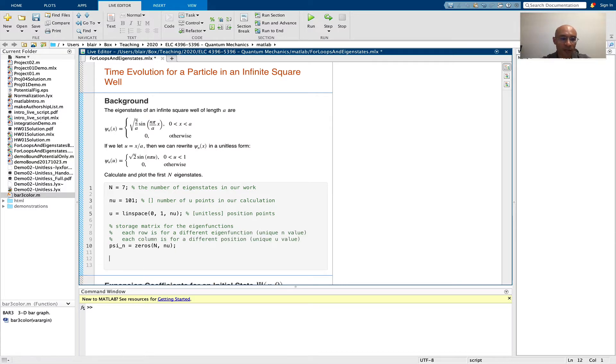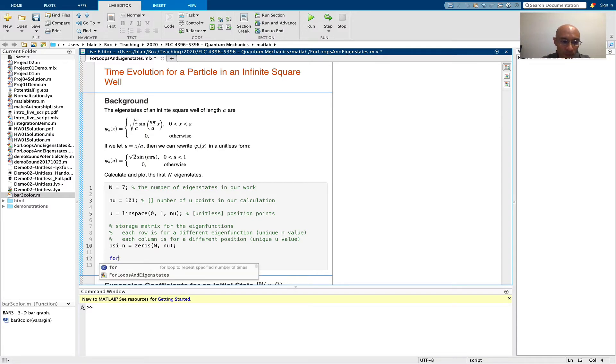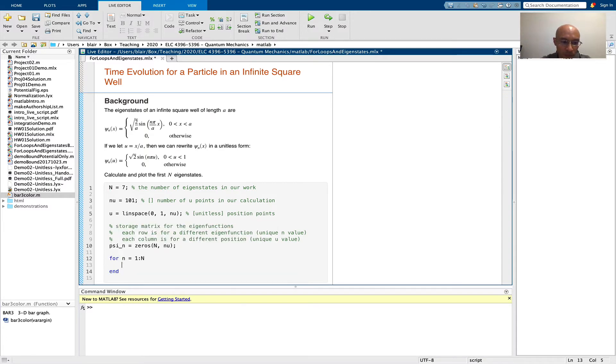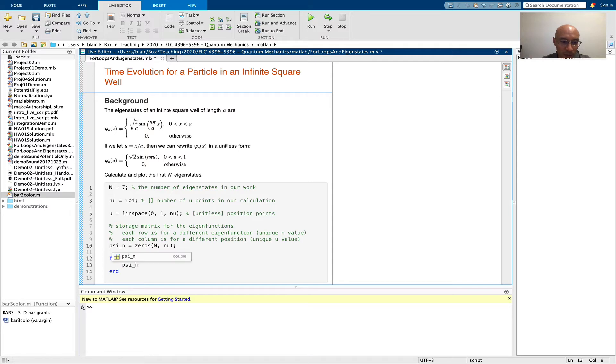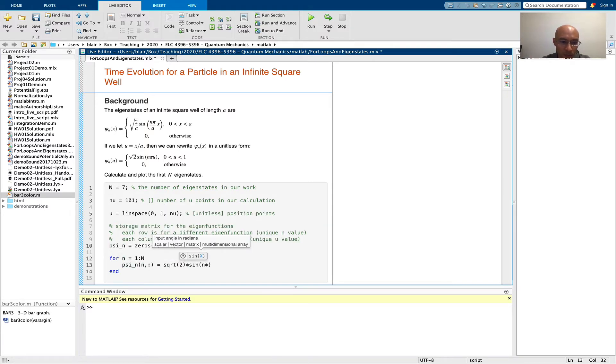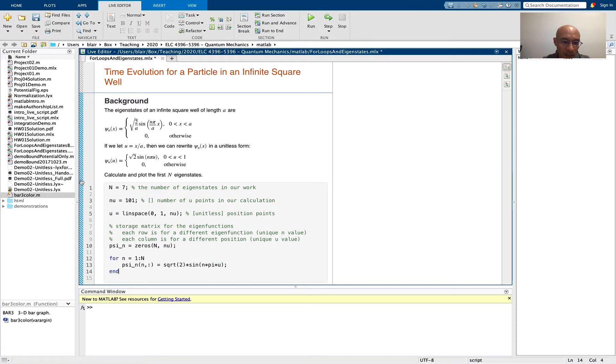Now we can simply do a for loop. So now we're just going to fill the nth row with data representing an eigenstate. And I can run this.